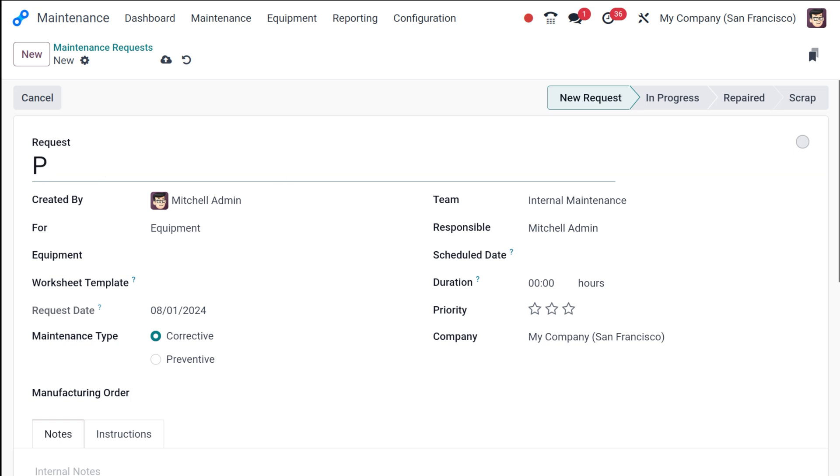So I'll give the name as printer jammed. That's my maintenance request name. Printer jammed.